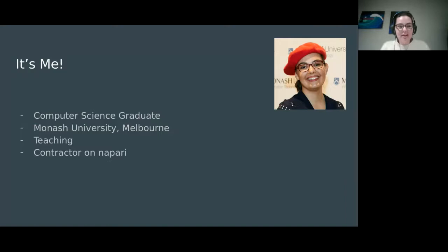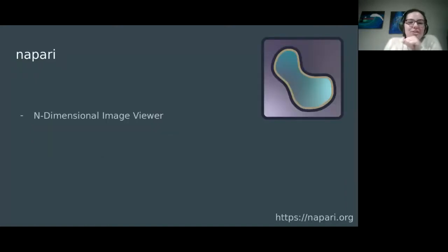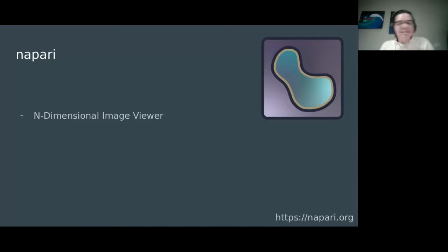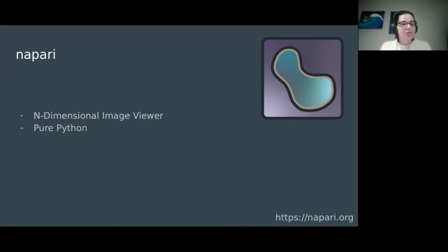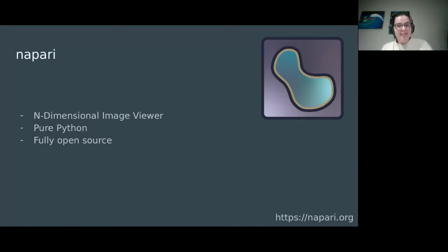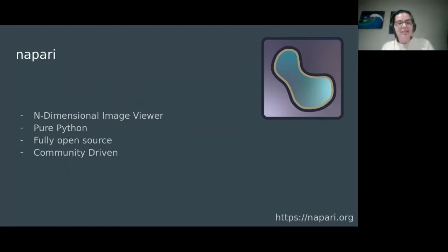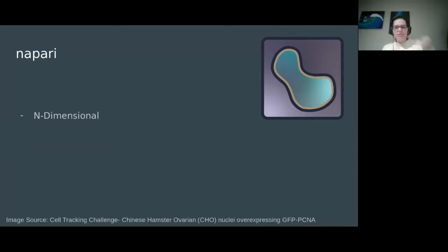So what exactly is NAPARI? NAPARI is an n-dimensional image viewer. It offers both 2D and 3D rendering and adds sliders for any additional dimensions. It's pure Python, so you can easily integrate existing scientific analysis workflows into the viewer. It's fully open source, so please come contribute if what you see here today interests you. It's very community driven with weekly community meetings suiting most time zones.